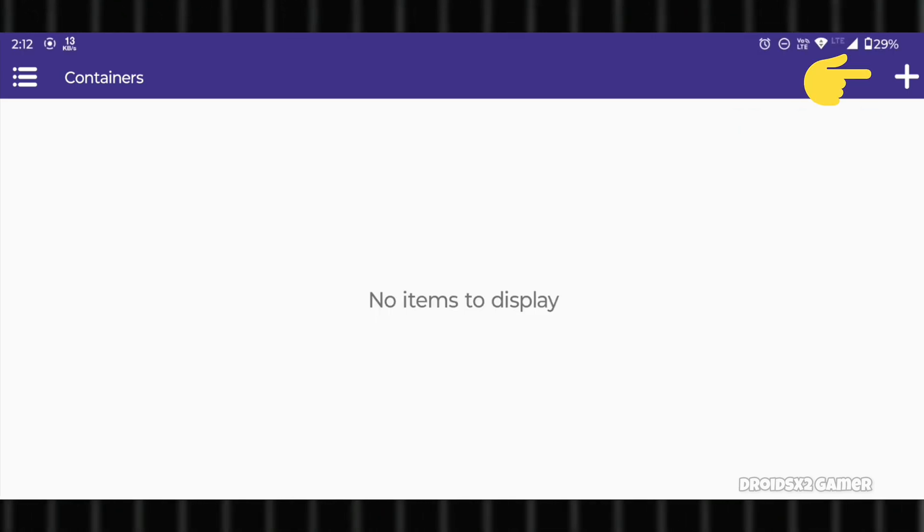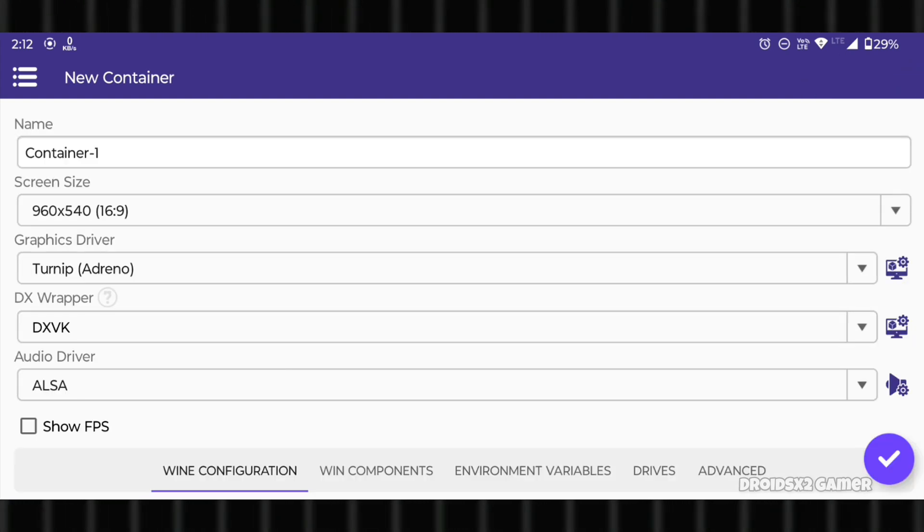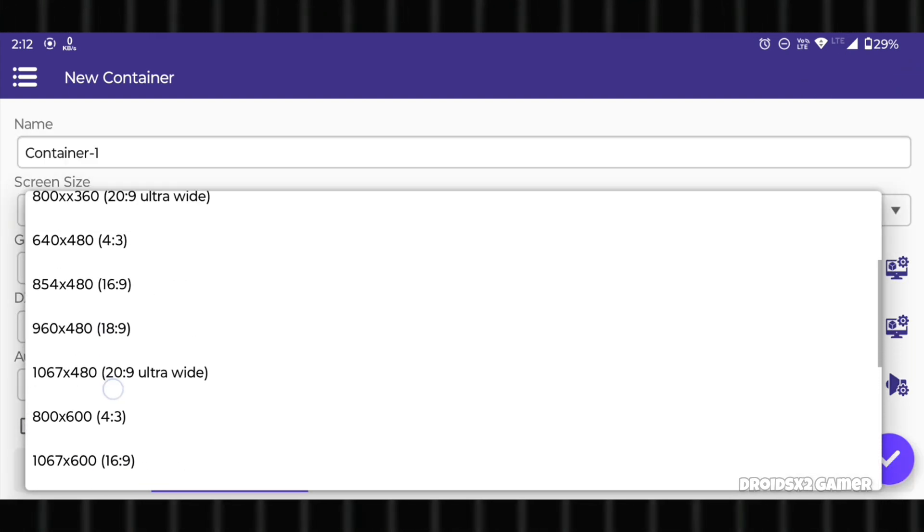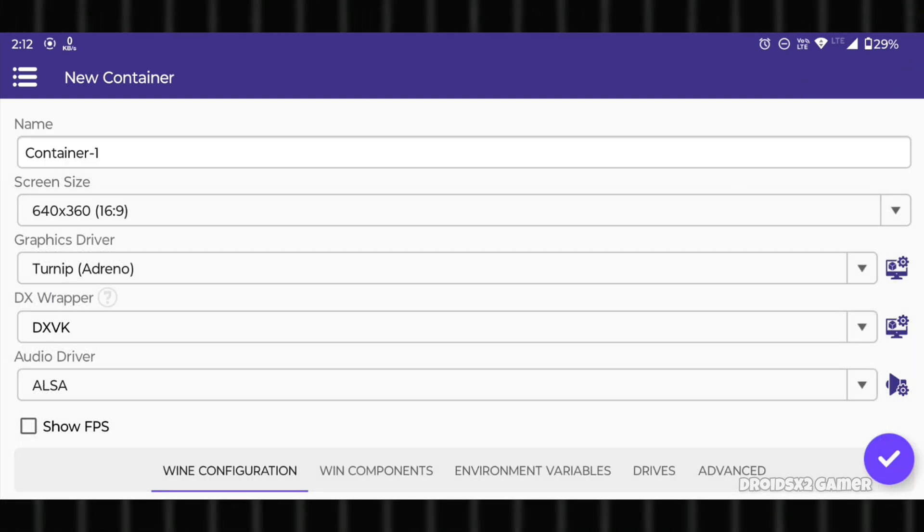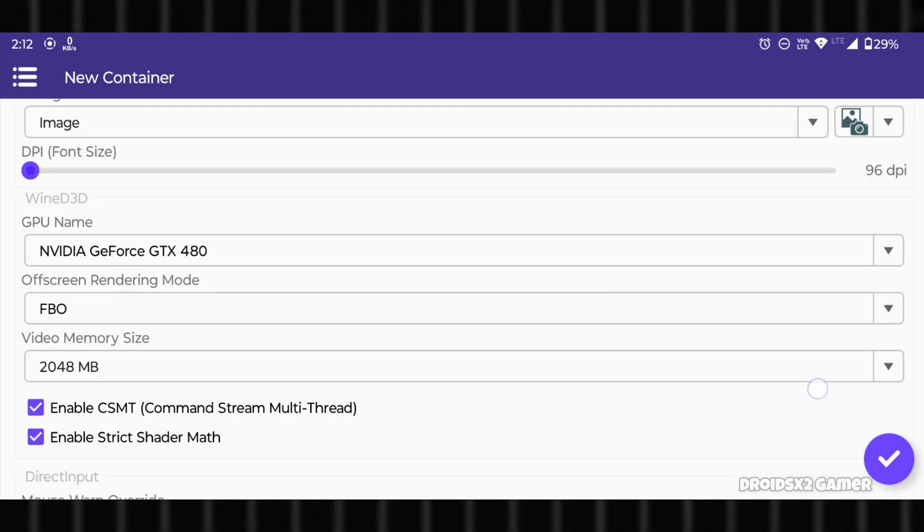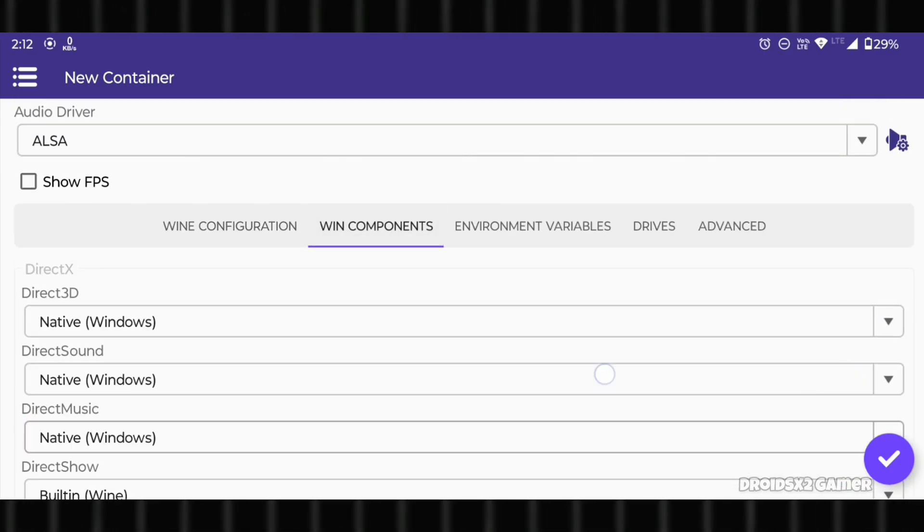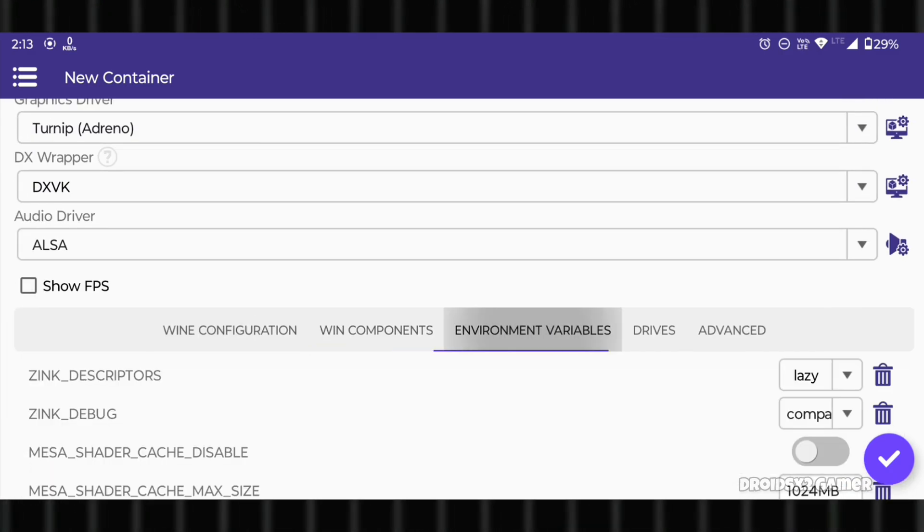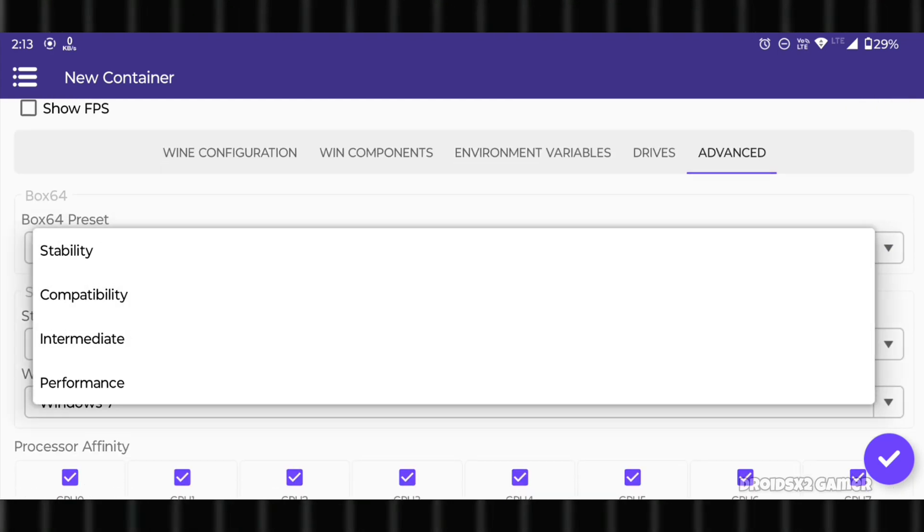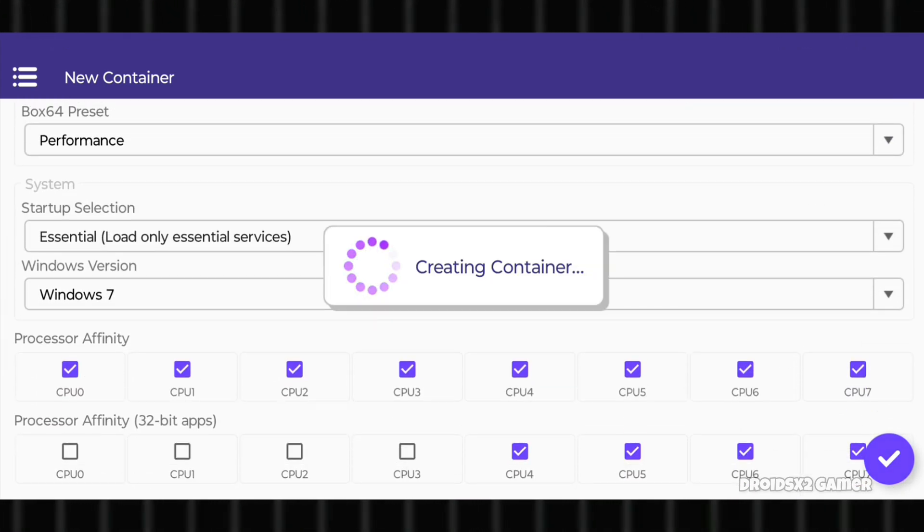Now click on the plus button and create a container. Configure the settings as shown, setting the screen size accordingly. Keep the default settings on all other tabs unchanged, then click Done.